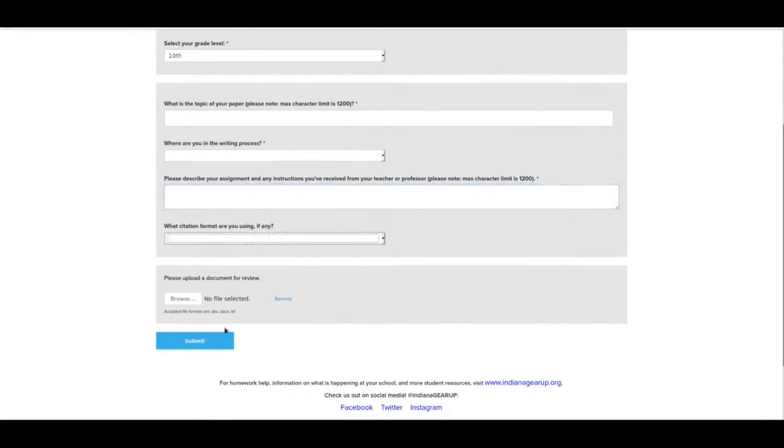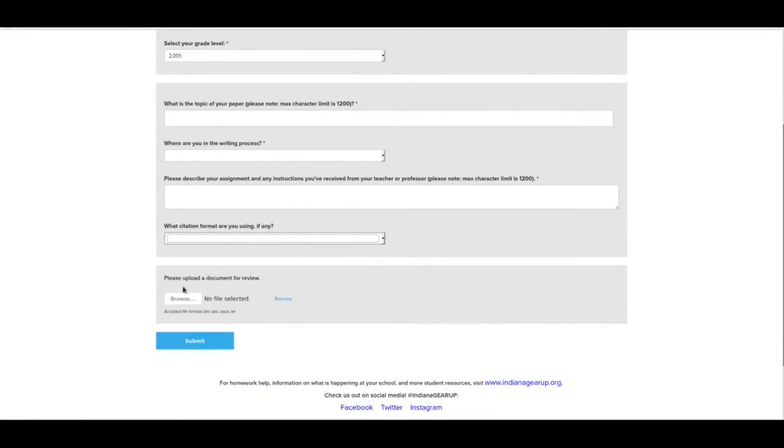And then citation formats, depending on what you're doing. Typically, if you're in a science or a math, it's going to be APA. If you're in English, it's going to be MLA. These others, possibly, depends on what content area you're in. And then you would upload the document.